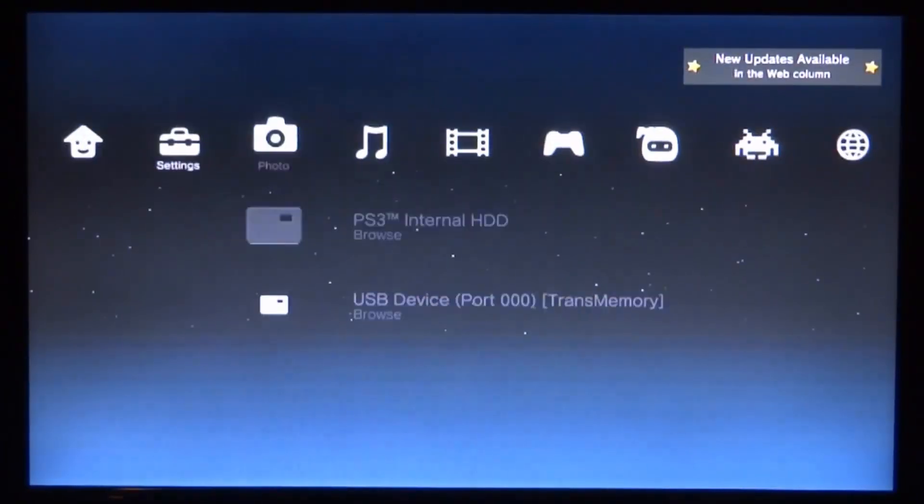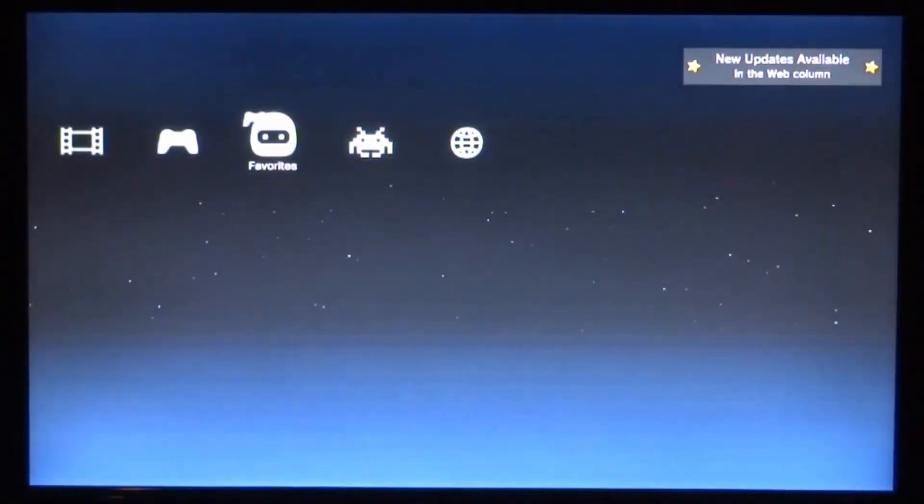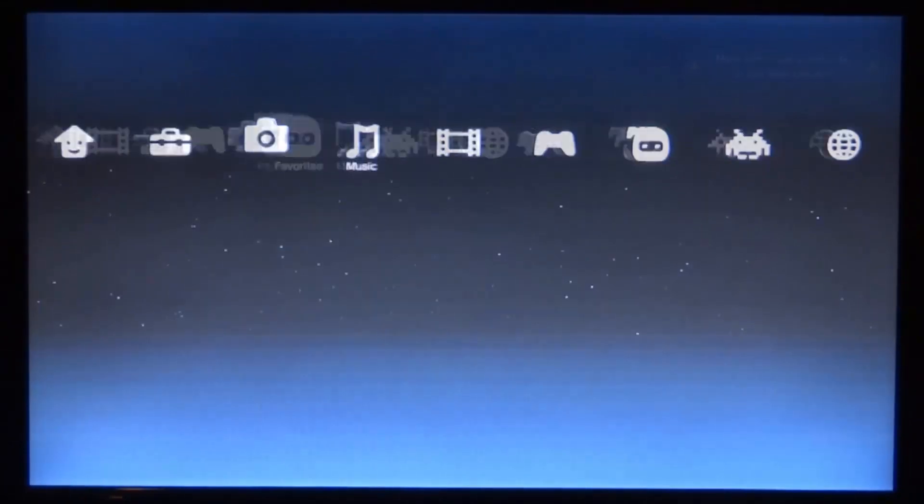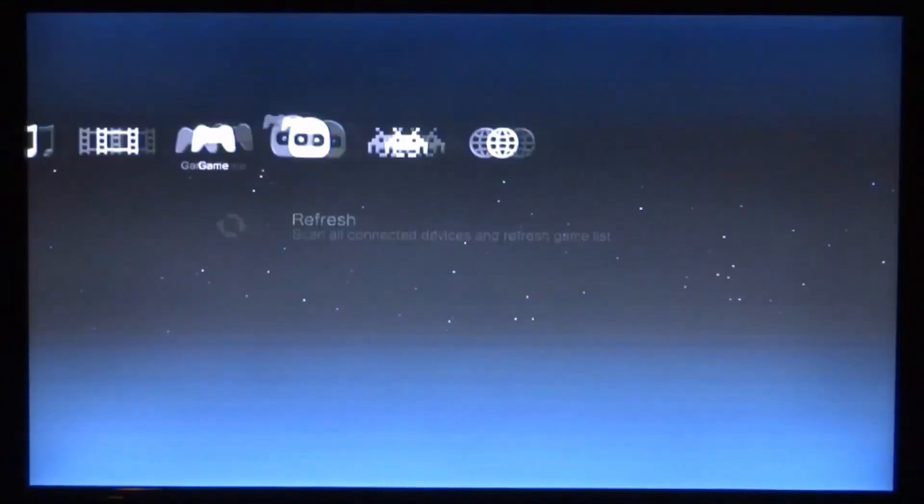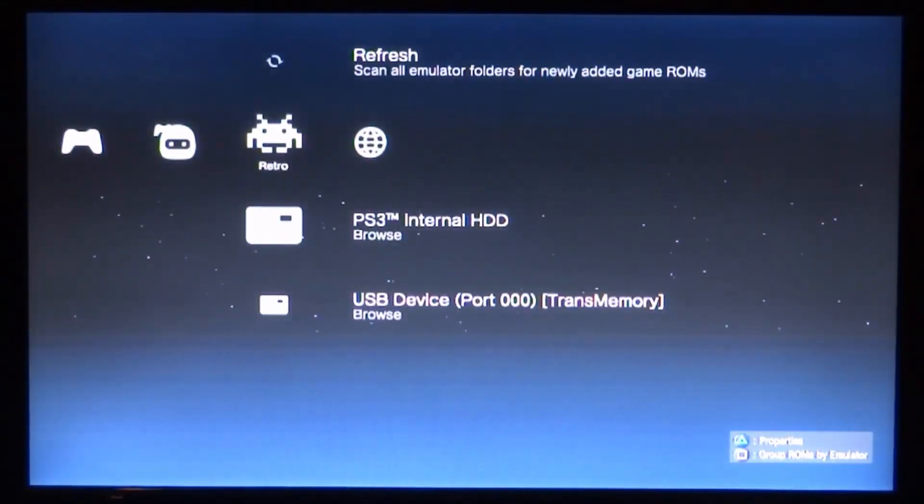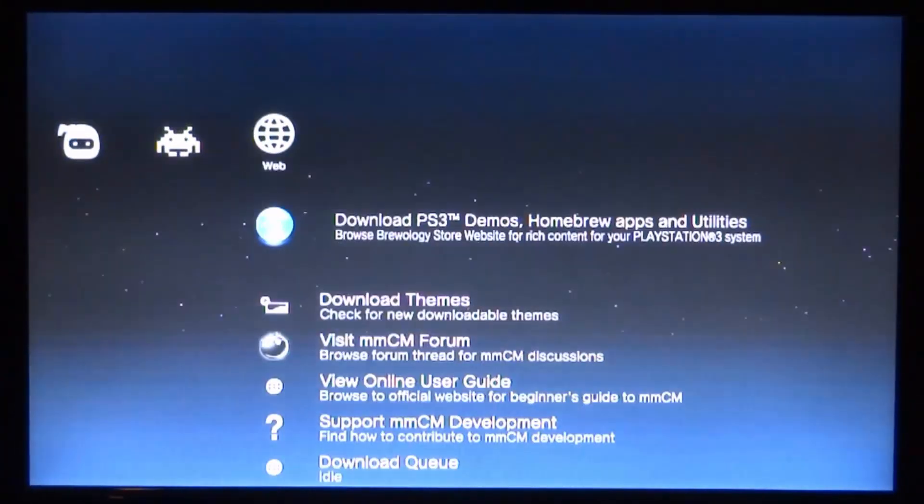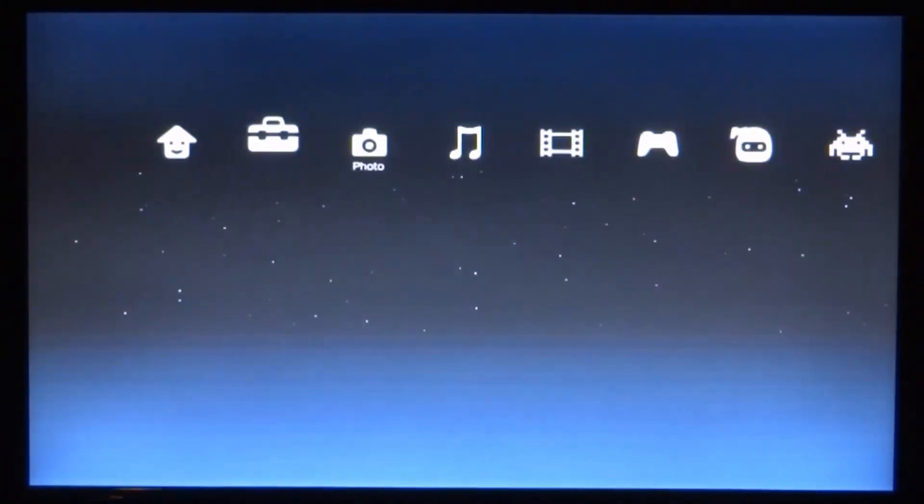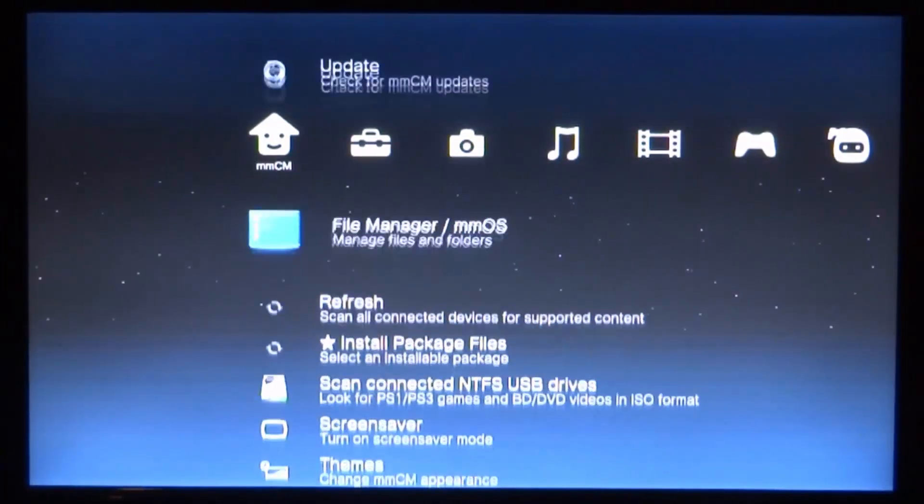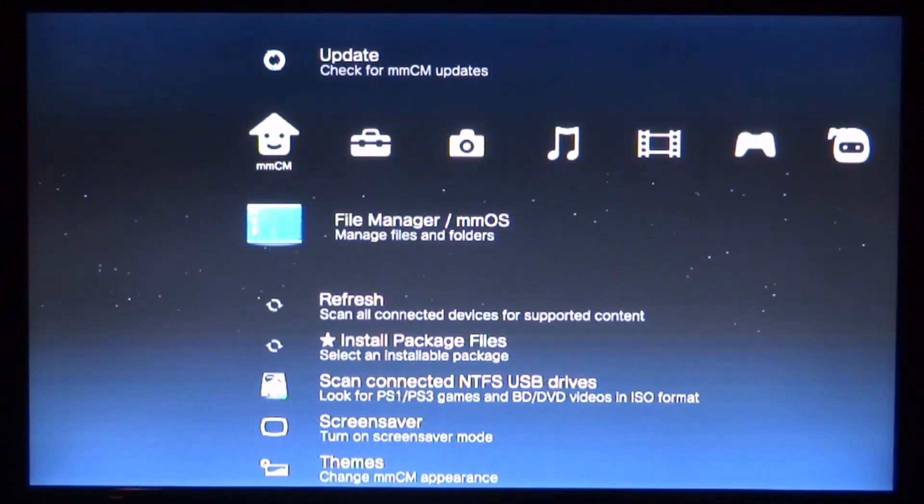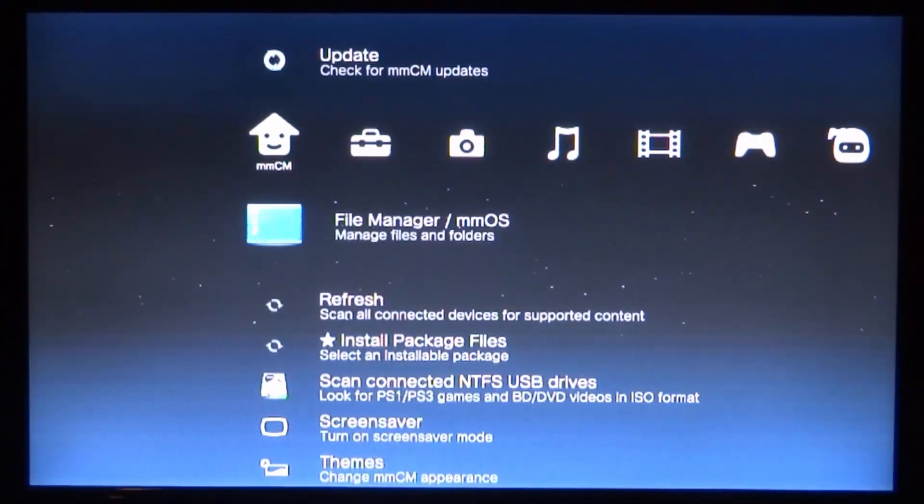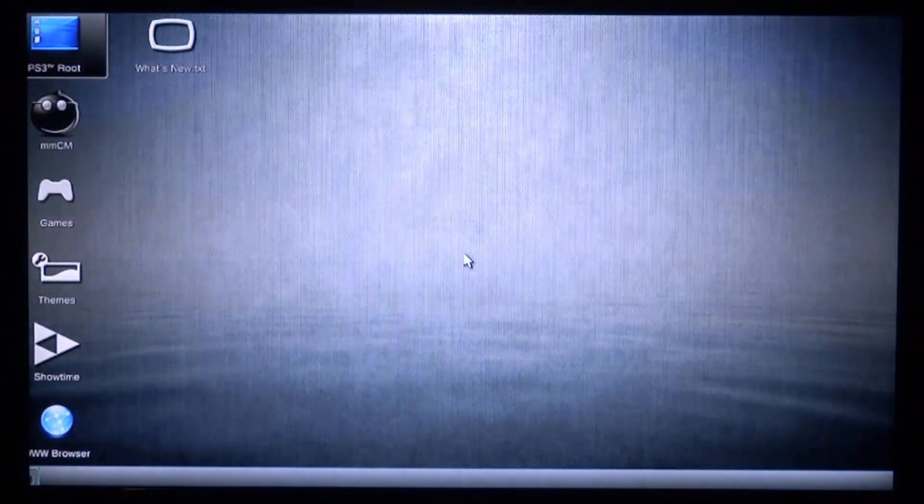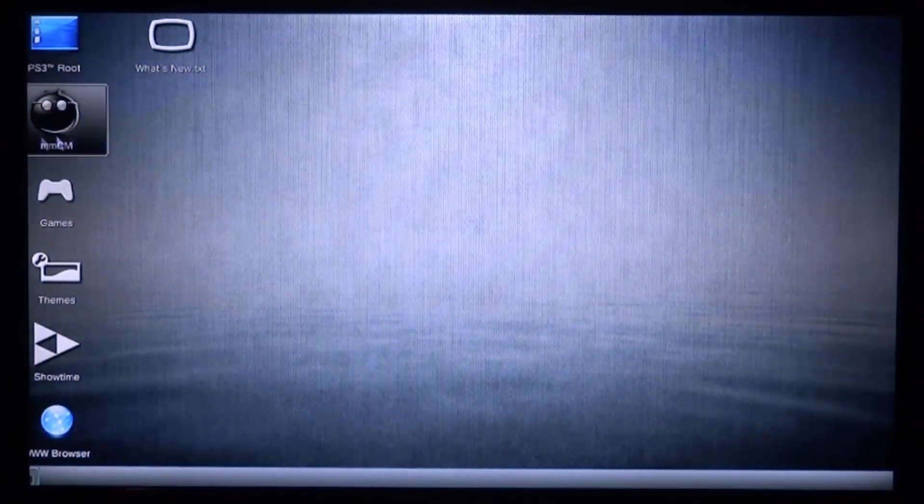I'll probably be making more videos using this, like how to play games off your USB or how to play PS2 games. But basically, if you want to access the file browser, go over to the home section, go to File Manager, and press X. Now you can use your analog stick to control it. You can go to the PS3 root and browse your files.